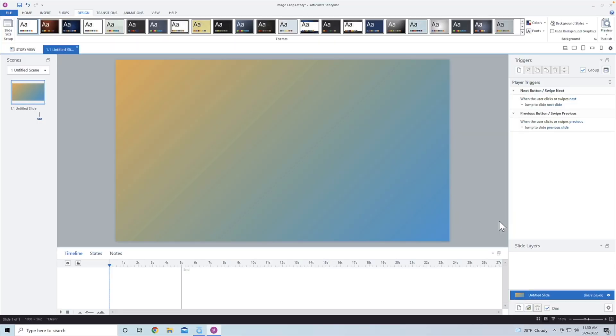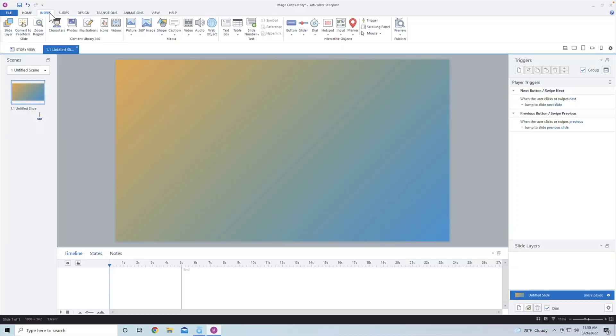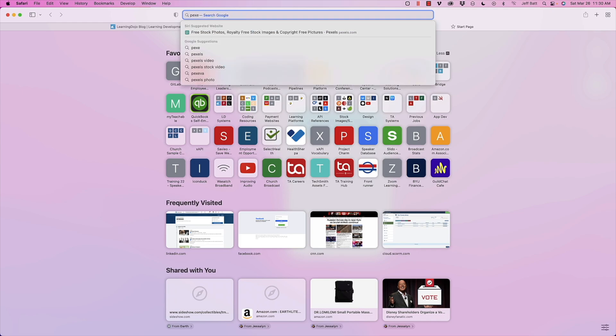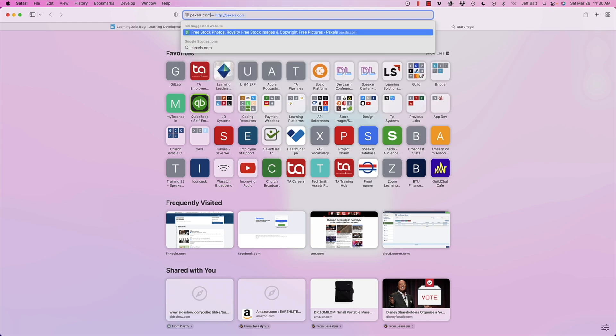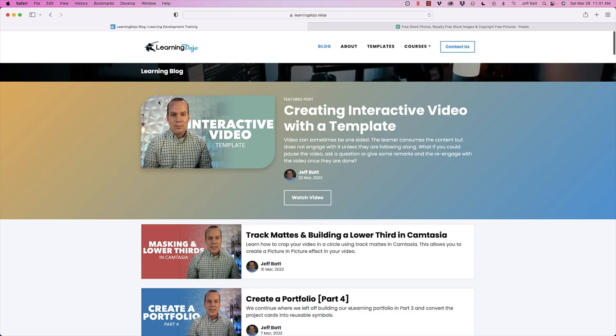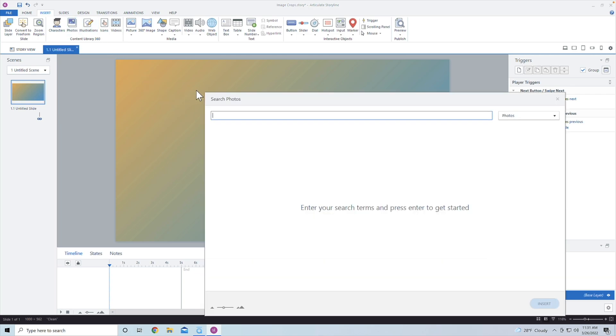Now let's go ahead and insert an image. And we're going to insert some text as well to create this nice layout. So I'm going to insert and I'm just going to use images from the Content Library 360. If you're using Storyline 3, one of my favorite websites is Pexels.com or you can go to Unsplash.com and find stock images.